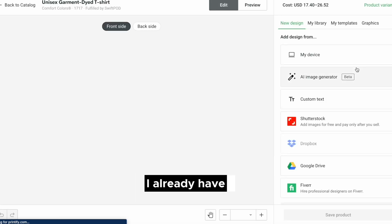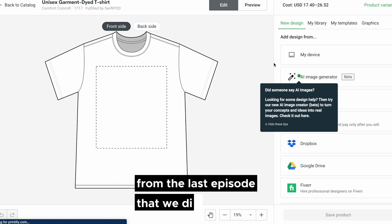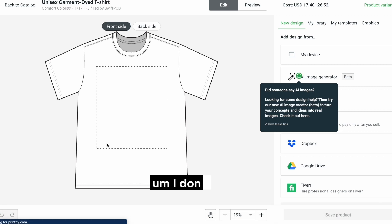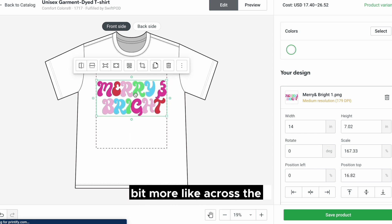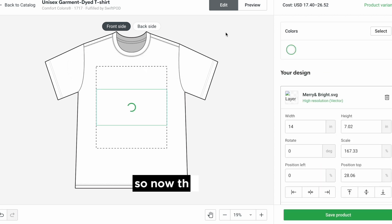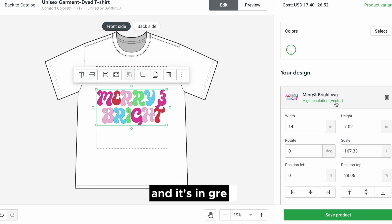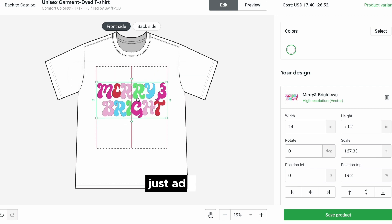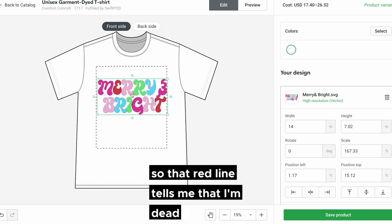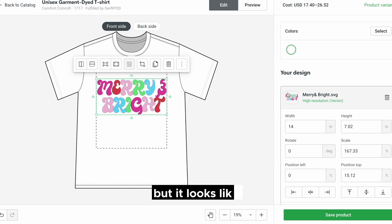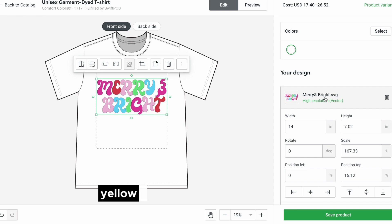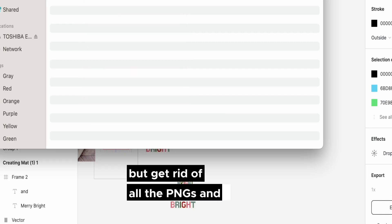Here's the t-shirt. I already have my designs created from the last episode — we went ahead and created some in Figma. I'm going to look on my device for 'Merry and Bright.' I like my designs to be a little bit more across the chest. This says 'high resolution vector' and it's in green — green obviously means we're good to go. Yellow was probably questionable. Get rid of all the PNGs and export everything as SVG. The red line tells me I'm dead center with my design, so that's perfect.